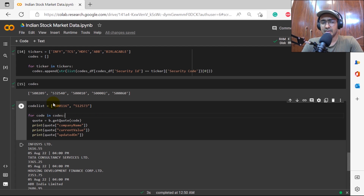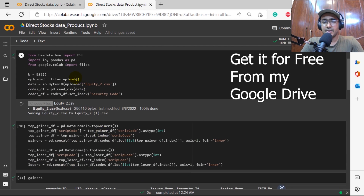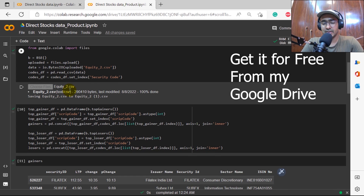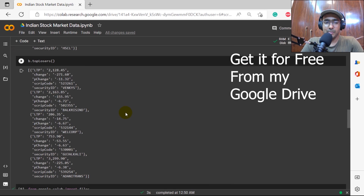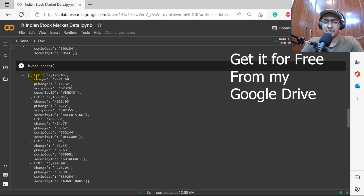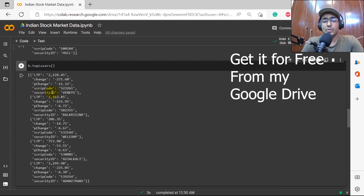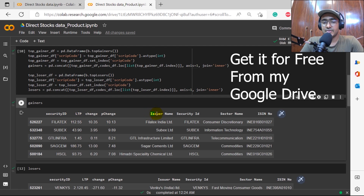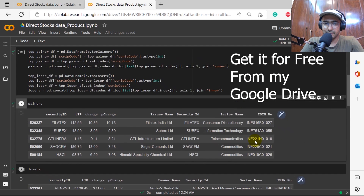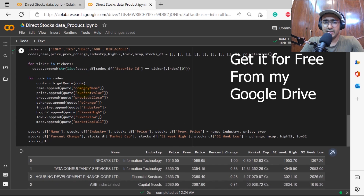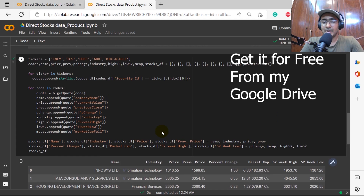This is how we can get all the required information using ticker names — we don't need to remember script codes because we can extract them from the CSV downloaded from the BSE India website. I've also written a complete product version of this code with a step-by-step procedure. For top gainers, I've enriched the output: beyond LTP, change, percentage change, script code, and security ID, I've also added company name, security ID, sector name, and ISIN number from the equity CSV file. Similarly for top losers.